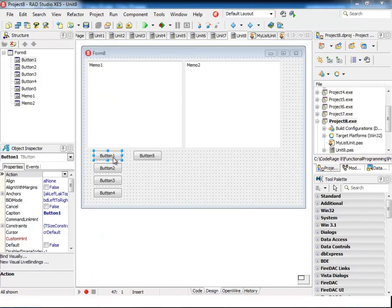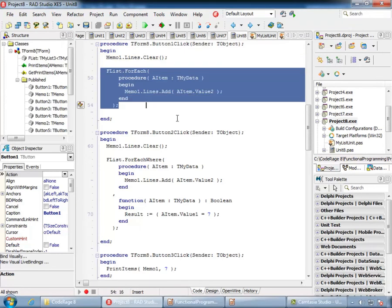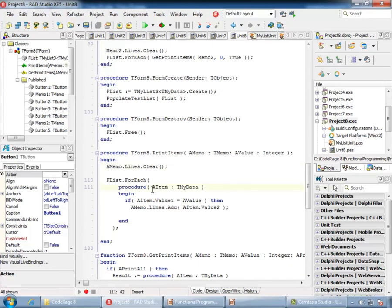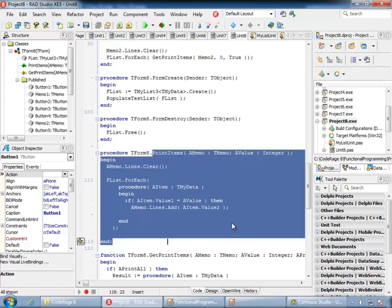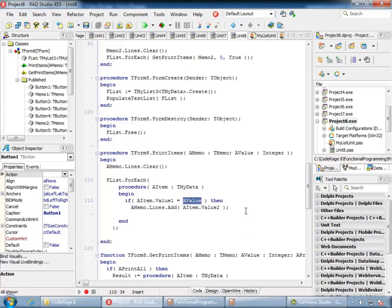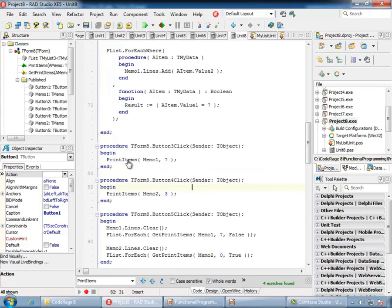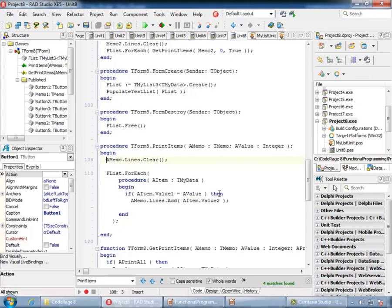Here is where anonymous methods start to shine. Unlike traditional methods, they have access not only to the parameters passed to them, but to pretty much any variable available in the function that calls them. So if you want to print specific items on a specific memo, we can have a function like this and call it with different parameters so different items will be printed. Both parameters will be captured and used for the printing.